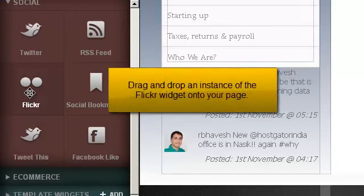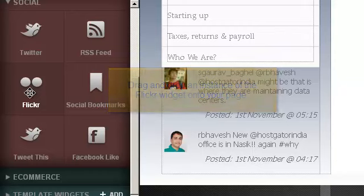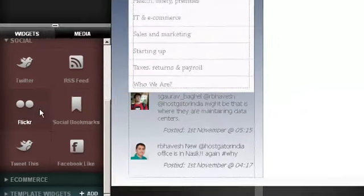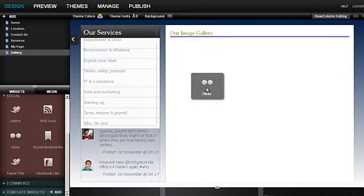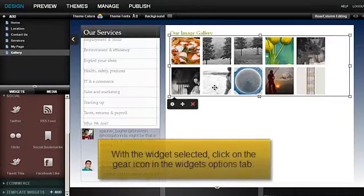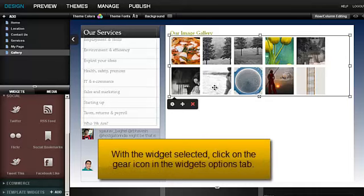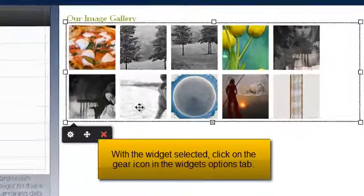Drag and drop an instance of the Flickr widget onto your page. With the widget selected, click on the gear icon on the Widgets Options tab.